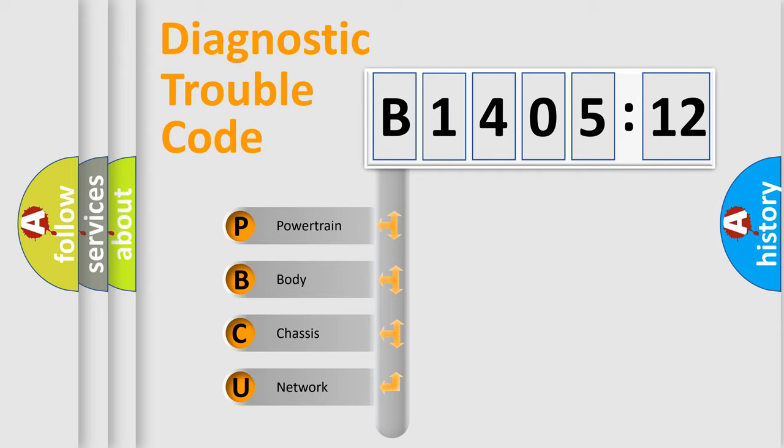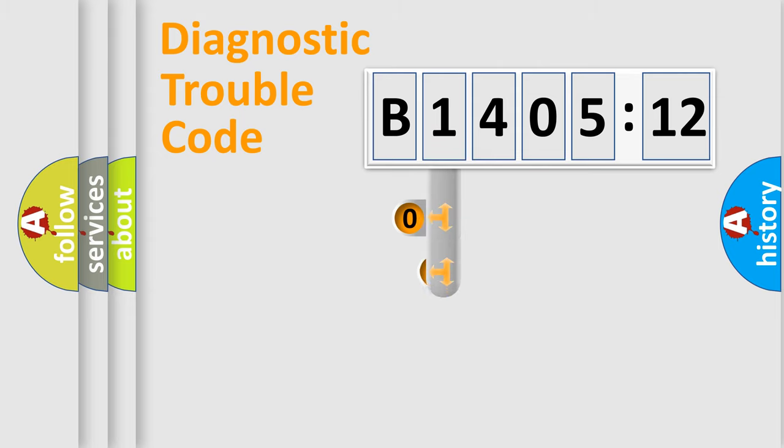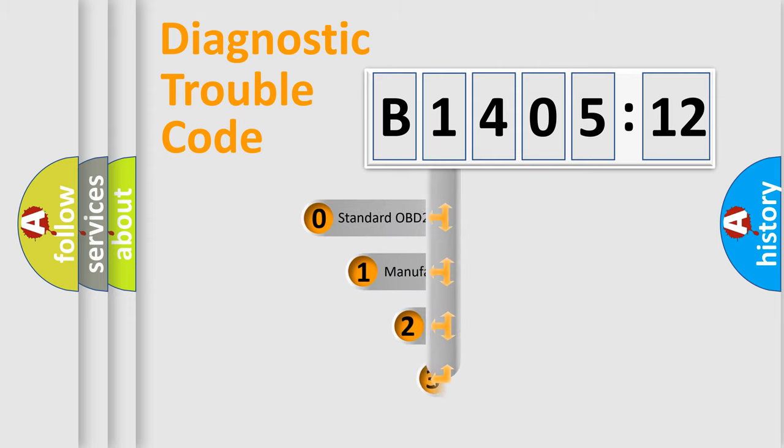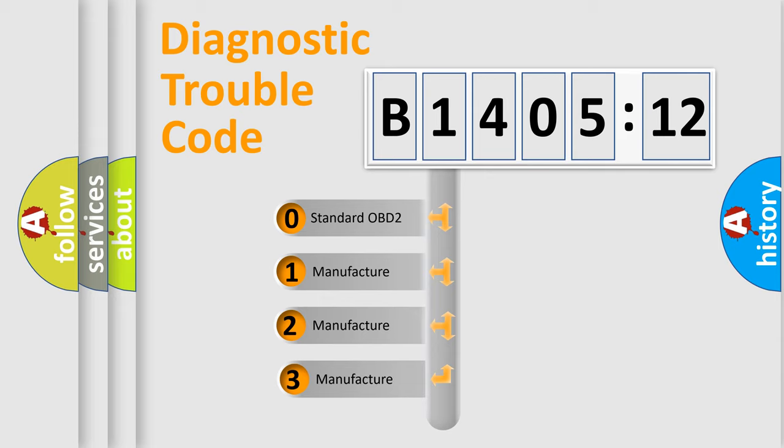We divide the electric system of automobile into four basic units: Powertrain, Body, Chassis, and Network. This distribution is defined in the first character code.